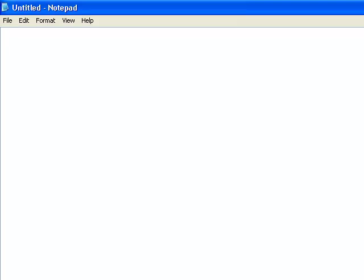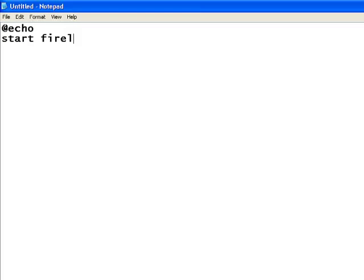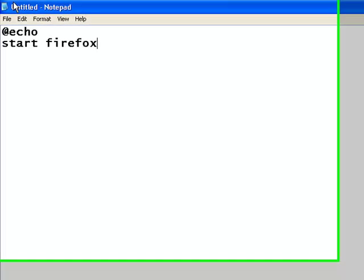First of all you start off with the at sign and then type in echo, press the enter key. And I'm going to open Firefox, let's say — so type 'start firefox'. I hope this works; I've not really tried this before, it's just a test.